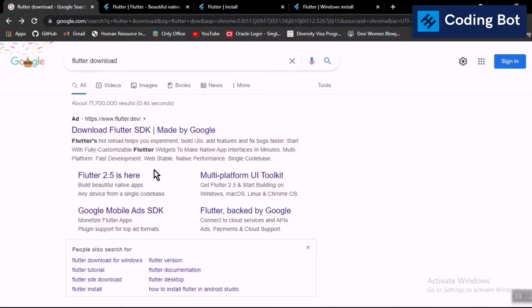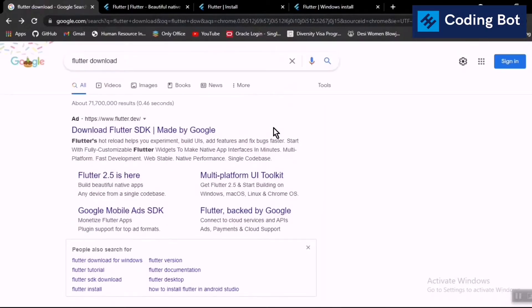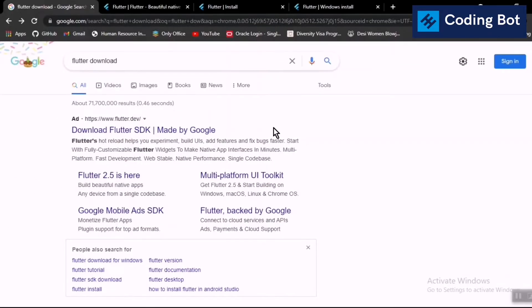Welcome to Coding Bot. In this video I'm going to show you how to download and install Flutter for your Windows PC. Before going to the video, make sure to subscribe down below and turn on the bell icon to get more updates in the future.